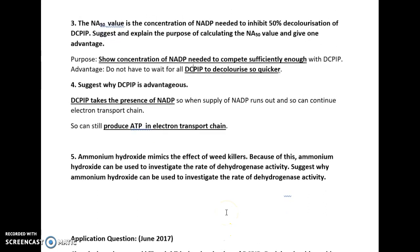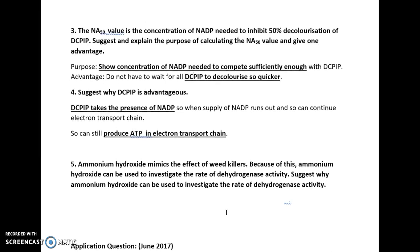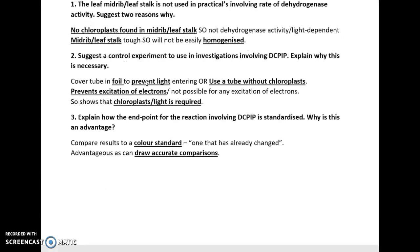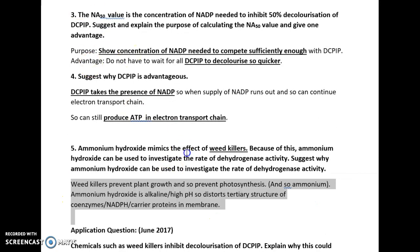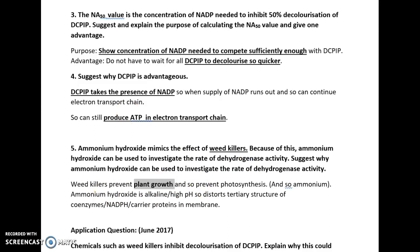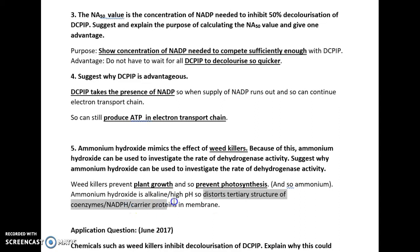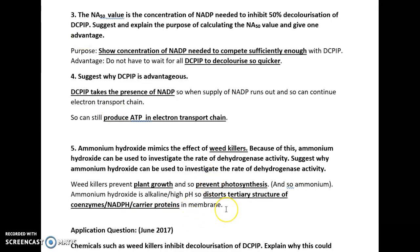Ammonium hydroxide mimics the effect of weed killers and can be used to investigate the rate of dehydrogenase activity. If we use ammonium hydroxide, that will prevent plant growth and therefore prevent photosynthesis. Ammonium hydroxide is alkaline — it has a high pH — and that will distort the tertiary structure of the NADP or the carrier proteins involved in the transport chain. Because of that, there can be no electron transport chain, therefore no ATP, which will effectively kill the plant because plants need ATP for hydrolysis reactions and formation of glucose in the Calvin cycle.